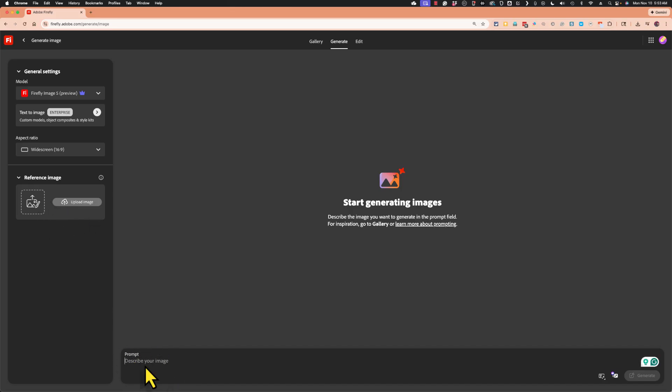I'm going to go down here to the prompt and describe the image I want. I want an image of a dragon and the dragon is headed toward a young man with a bow and arrow. And I'll add a few other details here. Maybe there's a castle in the background.